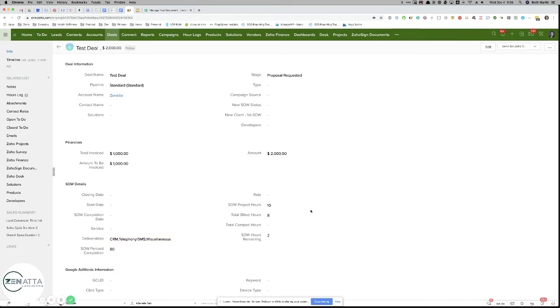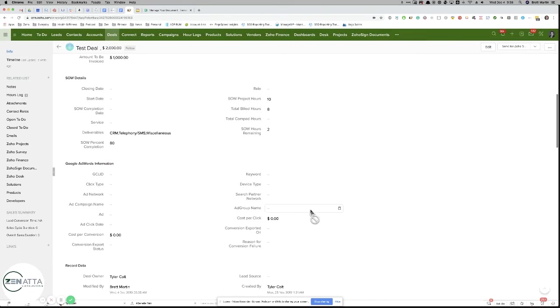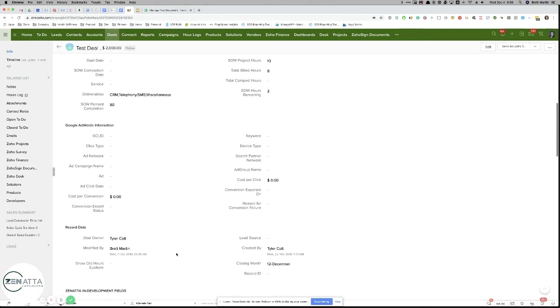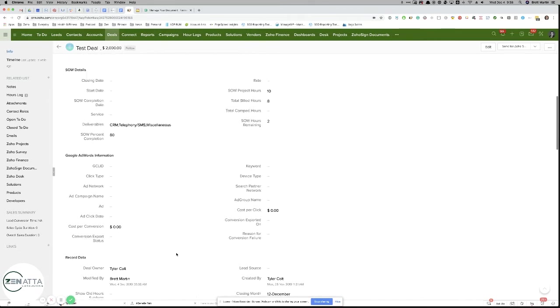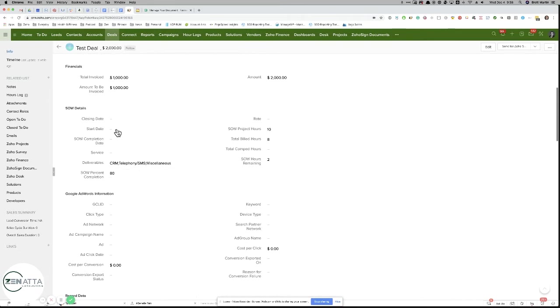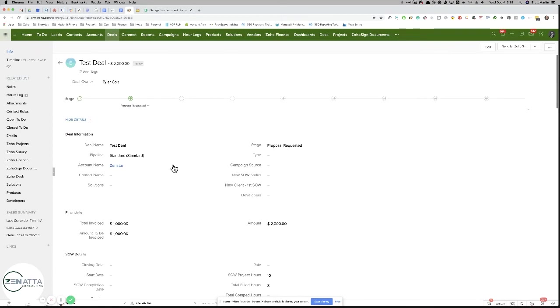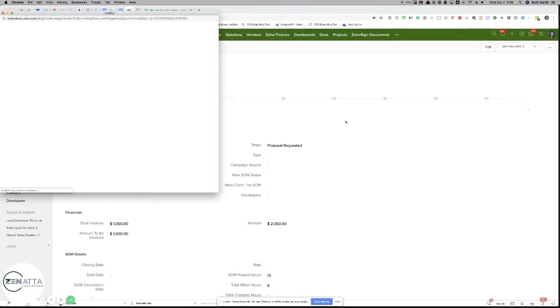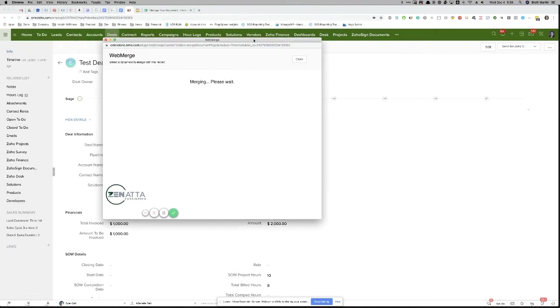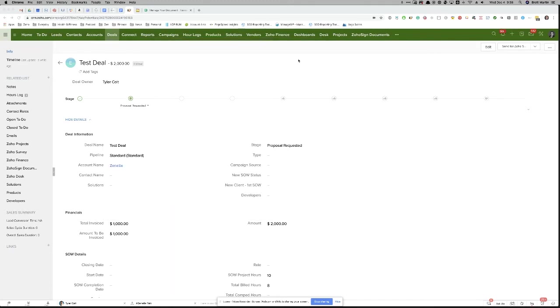Once you have your deal all set up, you've got all your basic information - in this case, the start date, the end date, everything you want to fill in. You get all that in and you're going to go up here and click Web Merge. This is going to quickly open another window. It's going to say Merging the Document. And as soon as the document's merged, it's going to say great, and I'm going to close this window now.